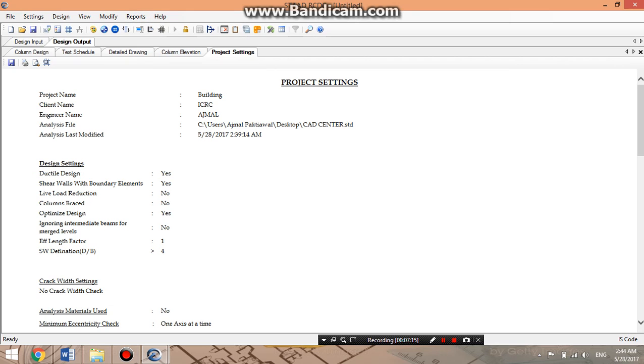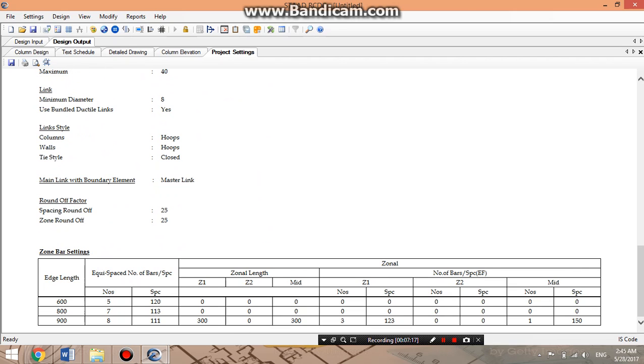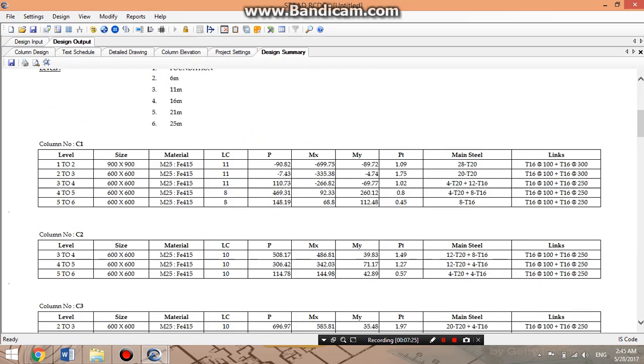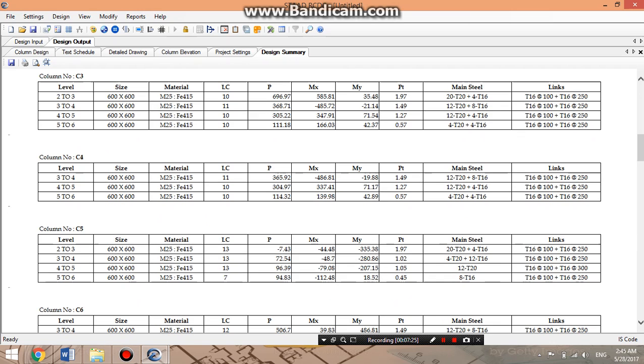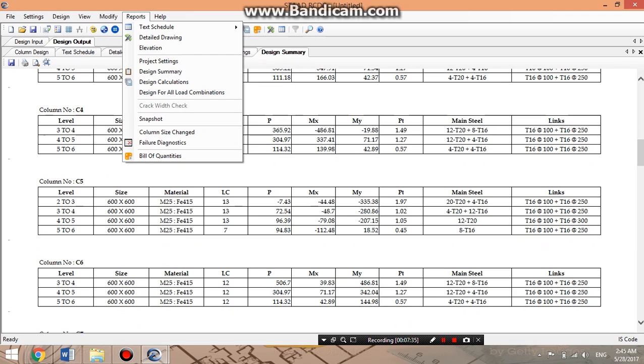We'll go to the design summary. The design shows the load calculation: 1.5 dead load plus 1.5 live load. These are the related size of the column, material, and specification. All data is inserted or loaded through the software into these tables.